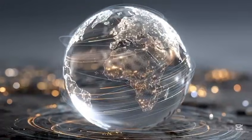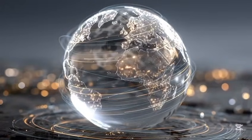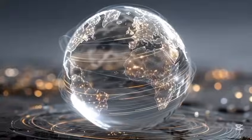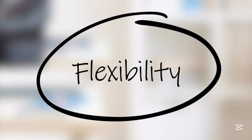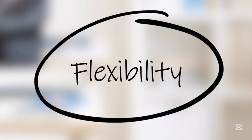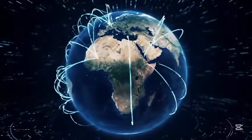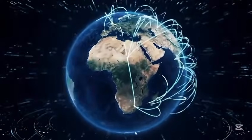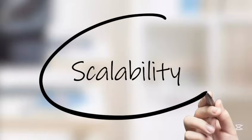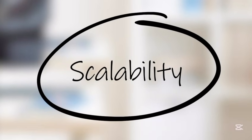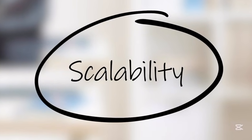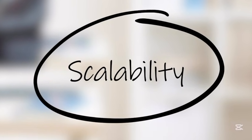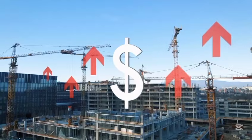So why is cloud computing such a big deal? It offers three major benefits. First, it's flexible - you can access your data from anywhere in the world. Second, it's scalable - businesses can increase or decrease resources instantly.